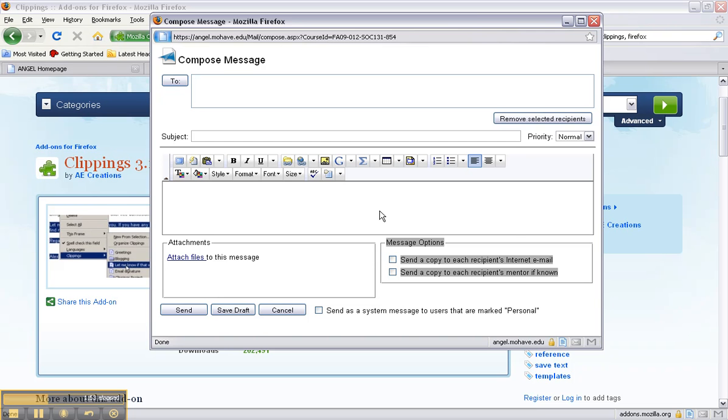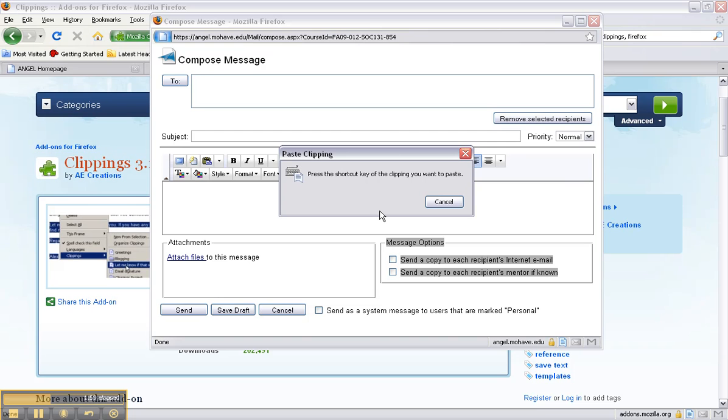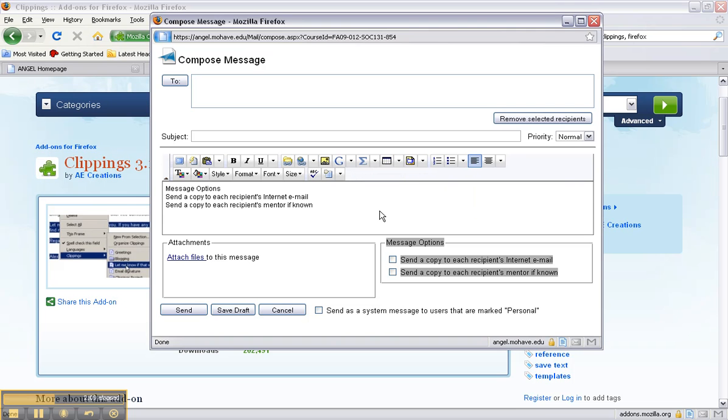Right now I'm going to use the shortcut key so I'm going to do Ctrl Alt and V at the same time and this will pop up. It'll say press the shortcut key of the clipping you want to paste.